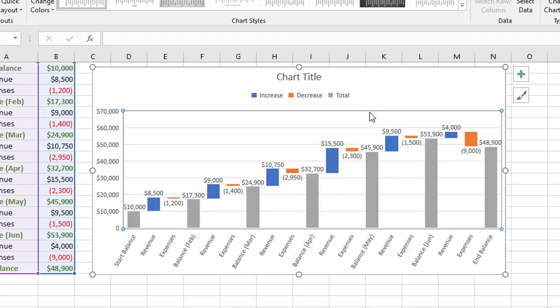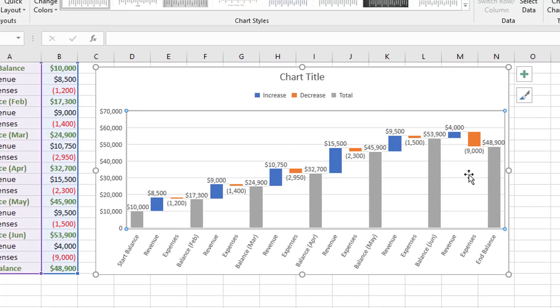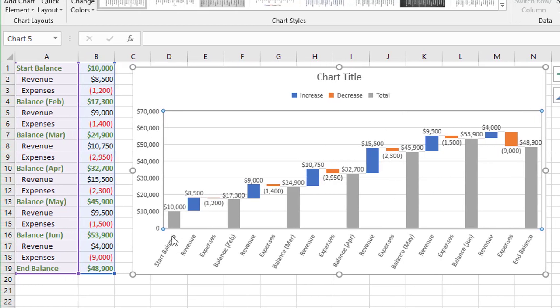So when you're done, you have something like this. If you look at the gray bars by themselves, this is the cumulative total. So things were generally going pretty good for five months, and then that last month we had bigger expenses than we had revenue, and therefore the cumulative total went down. Just a little bit of a dip at the end there.